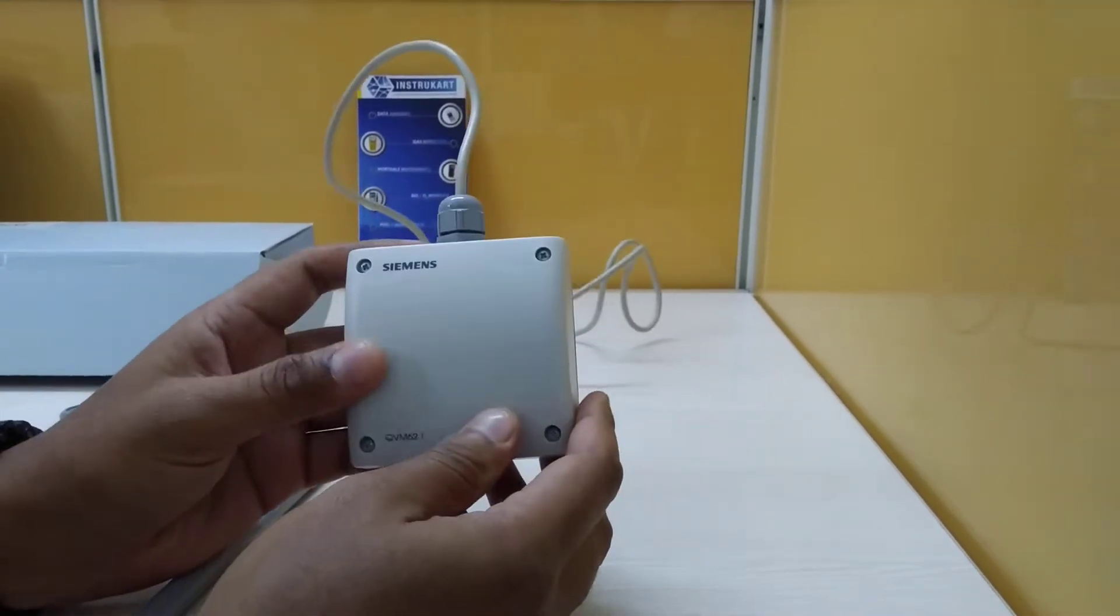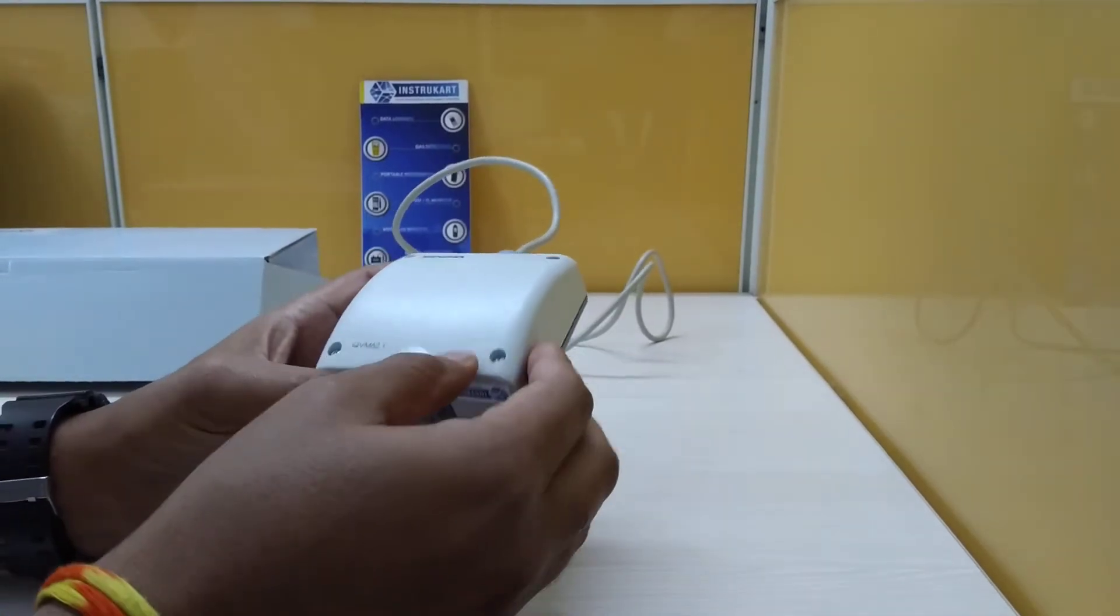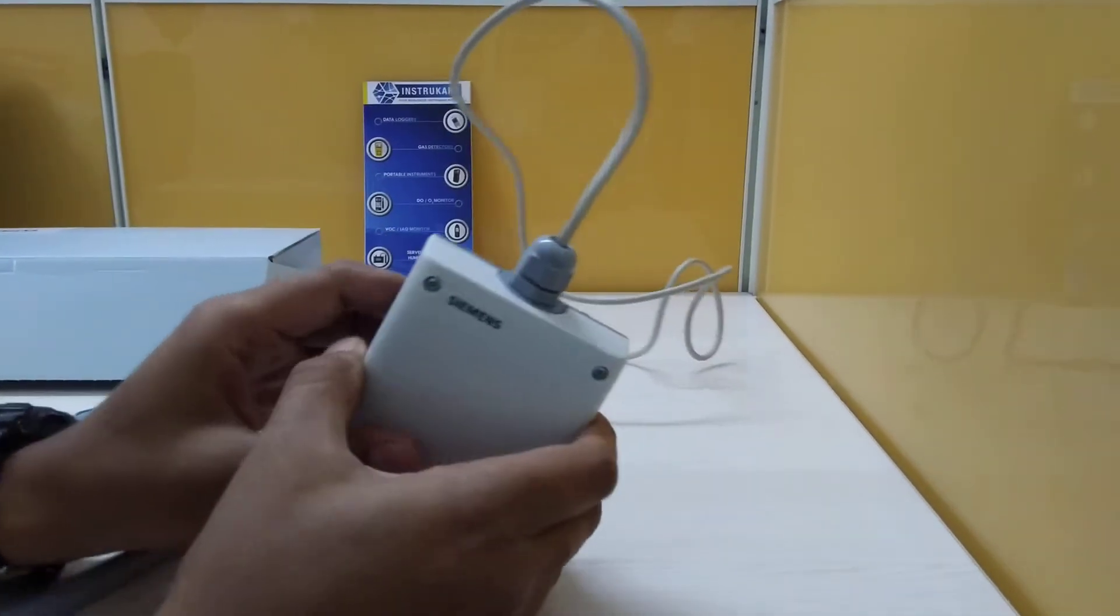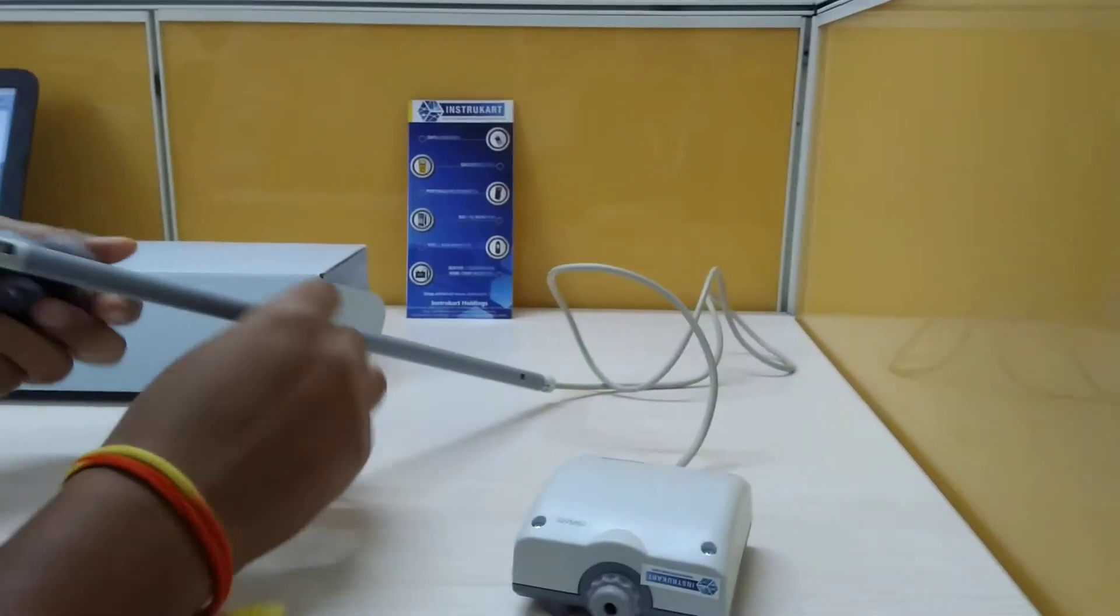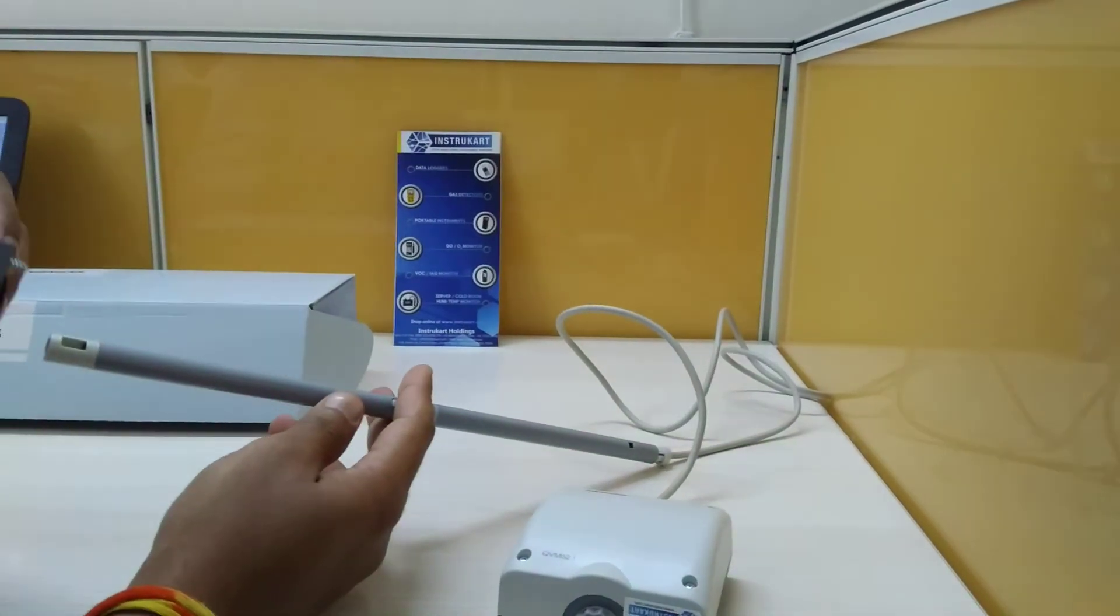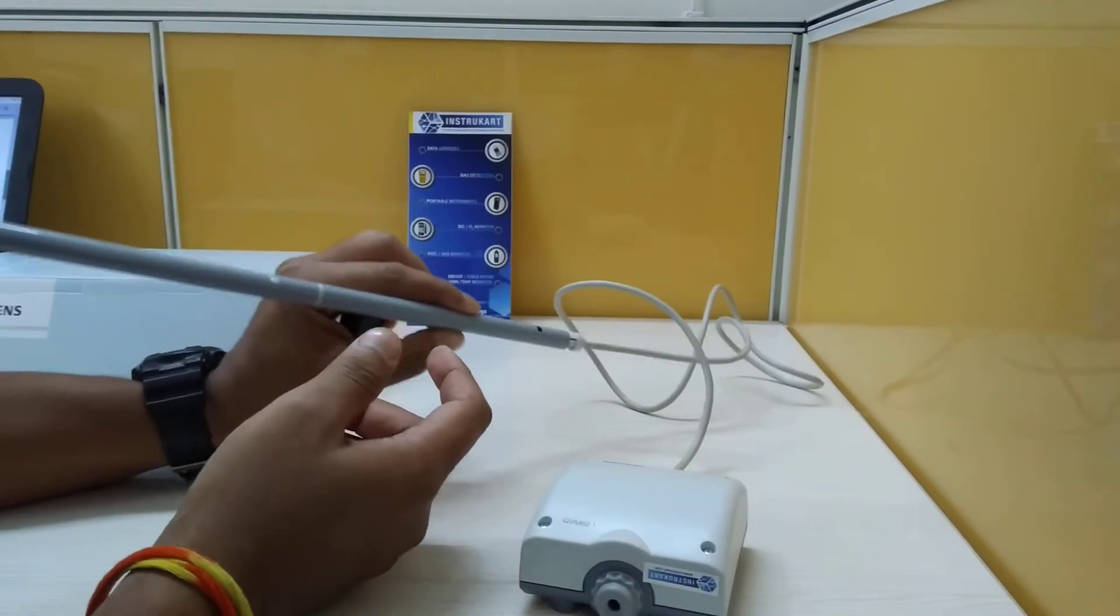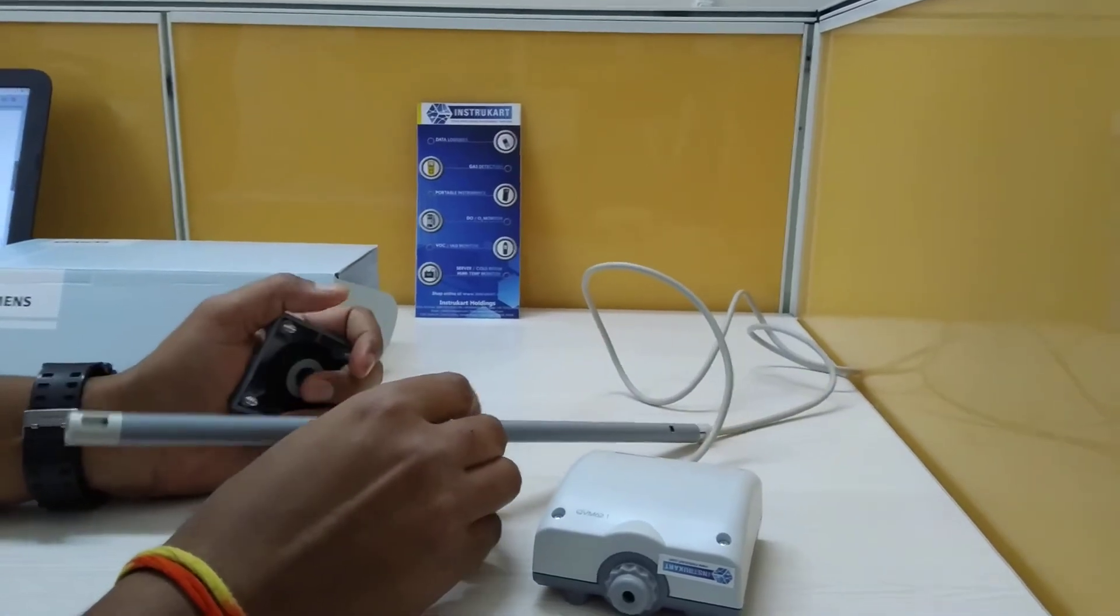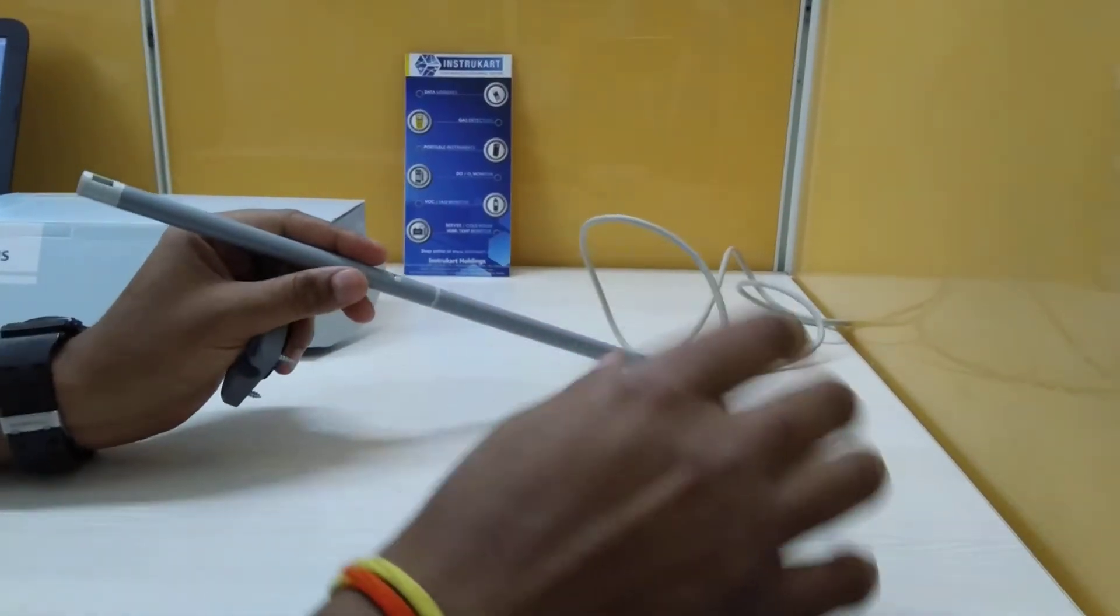The protection class for this is IP 42. This particular accessory is used to put inside so that it holds in for constant recording and transmitting the data.